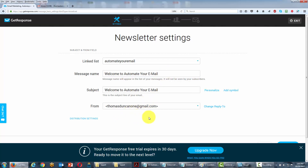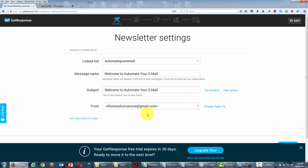Now we want to choose the email address that we're going to be using. If we don't have an additional email address set up, we're going to go ahead and use the one we have. Keep in mind though that it's not a good idea to use Gmail as your from email when you are using this or any other autoresponder.